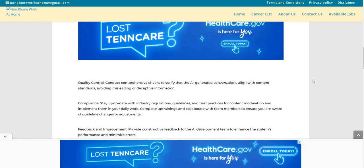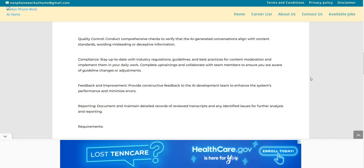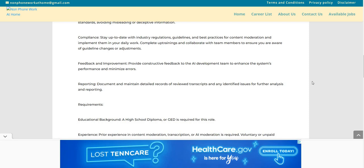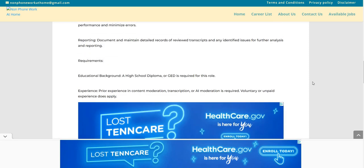Compliance. Stay up to date with industry regulations, the guidelines, the best practices for content moderation, and implement them in your daily work. Complete trainings and collaborate with team members to ensure you are aware of guideline changes or adjustments. Feedback and improvement provide constructive feedback to the AI development team to enhance the system's performance and minimize the errors. Reporting, document, and maintain detailed records of reviewed transcripts and identified issues for further analysis and reporting.